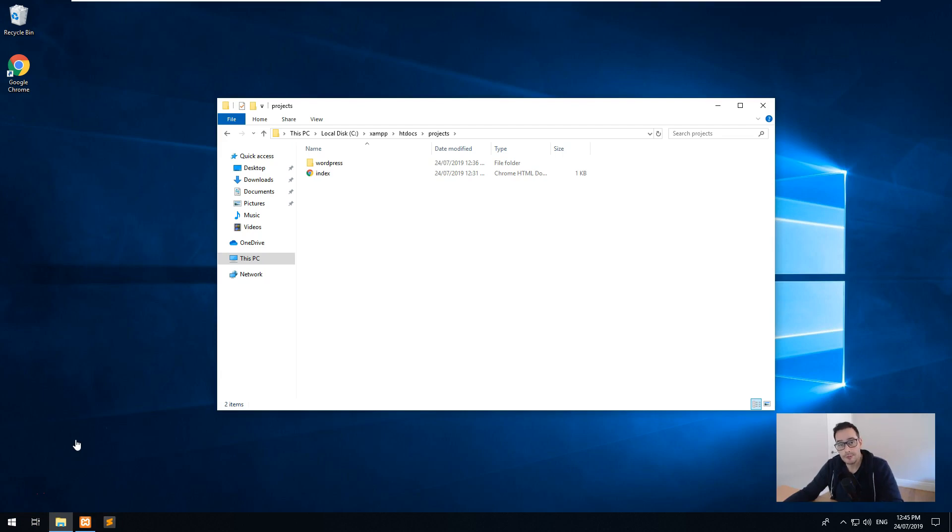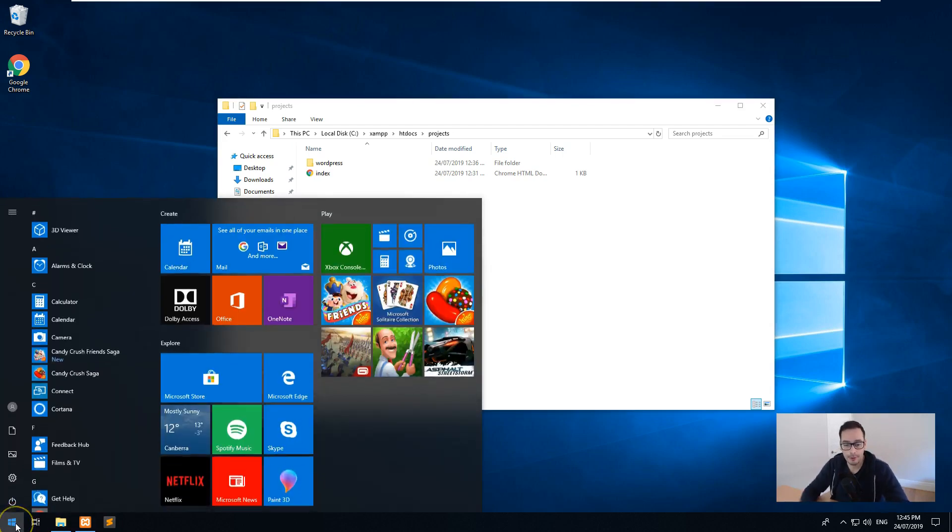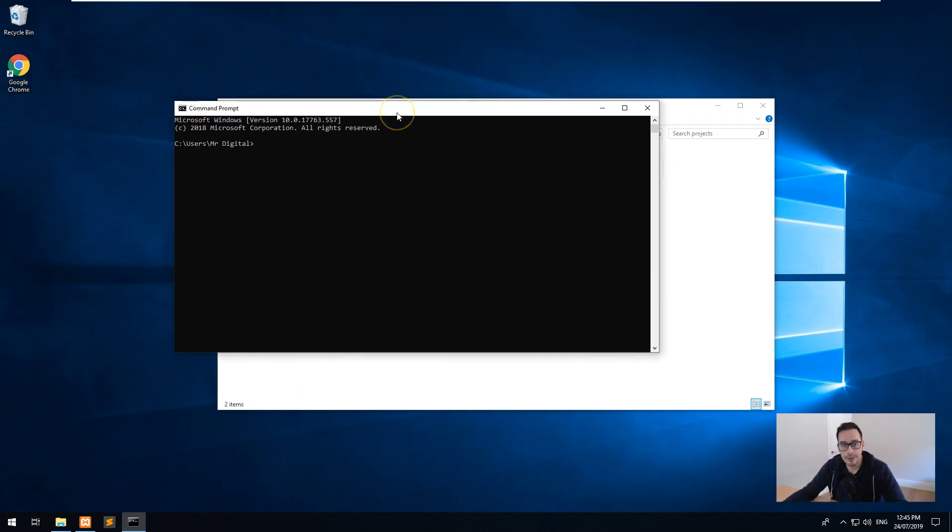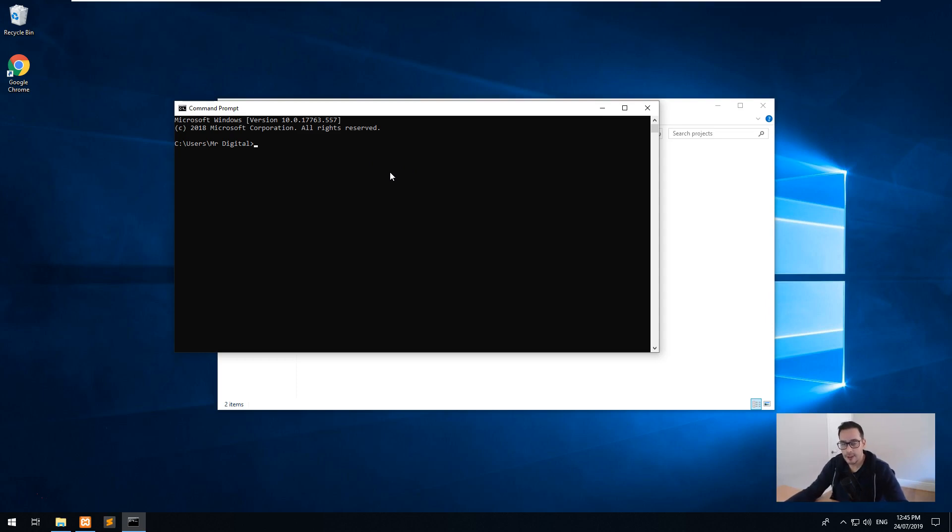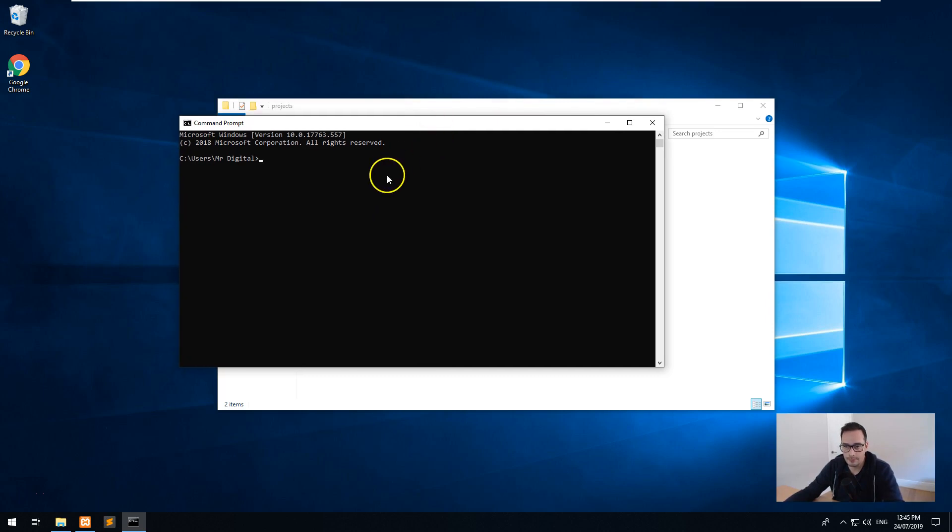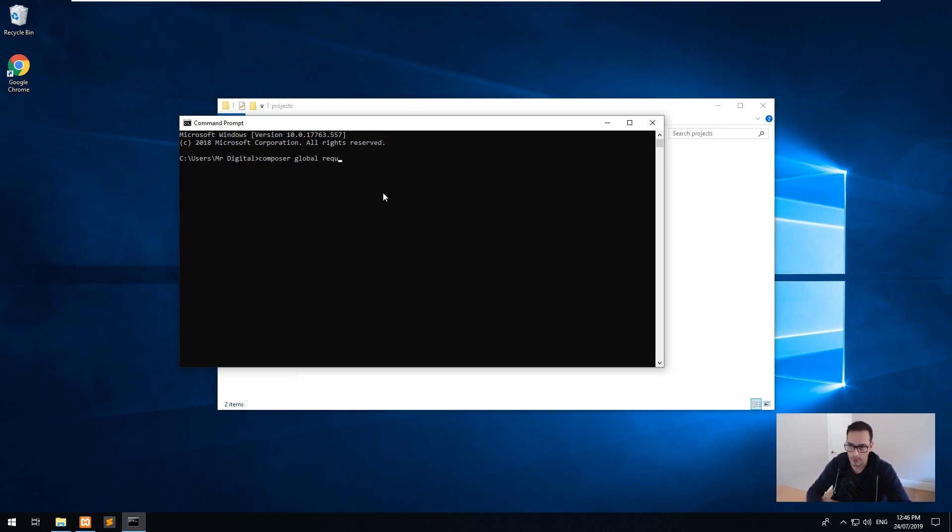Now before we do that, we want to go into command prompt. And if you did follow the instructions in the previous video, you would have Composer installed on your computer, which is a PHP dependency manager and it allows you to download other PHP libraries. And what we want to do is use Laravel's installer and install that on our computer so it can install a Laravel project automatically for us. So if you go into command prompt and type out composer global require laravel/installer.